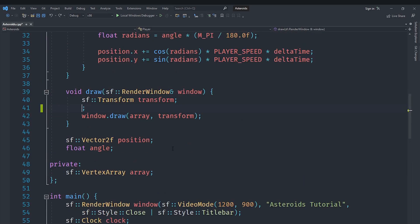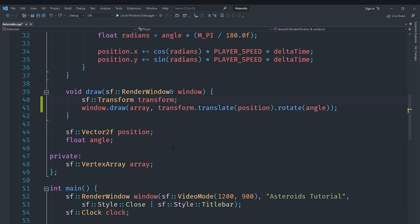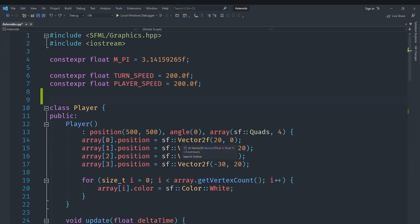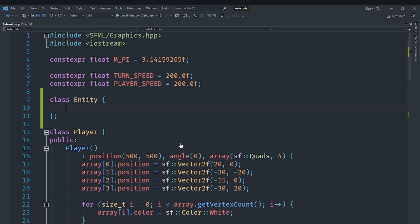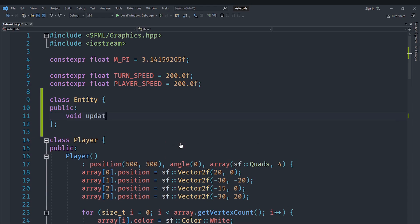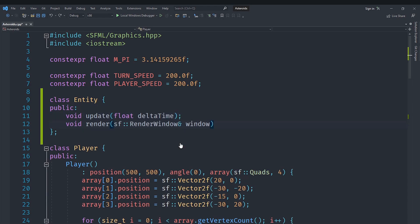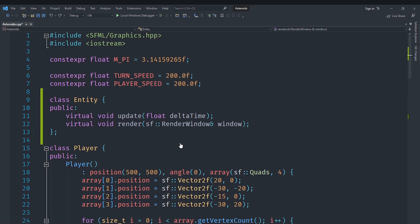To do that, we are going to create a common class called Entity — you can also call it GameObject if you want. This class is going to represent a single game object. It's going to have an update function which takes a float delta time, and a render function which takes a RenderWindow called window. Both of these functions are going to be virtual and set to zero, making them pure virtual functions.